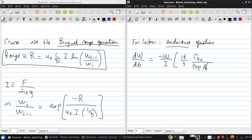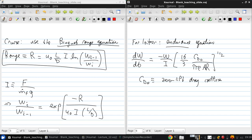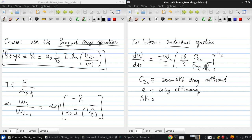Here CD naught is the zero lift drag coefficient. E is the wing efficiency. We'll talk about this later a little bit when we discuss 3D wings. Similarly, we'll discuss AR, which is the wing aspect ratio.